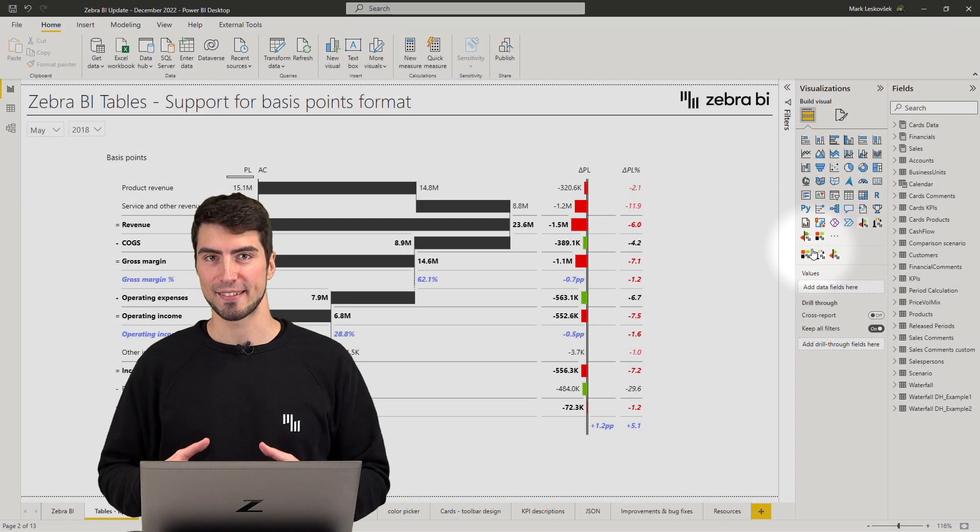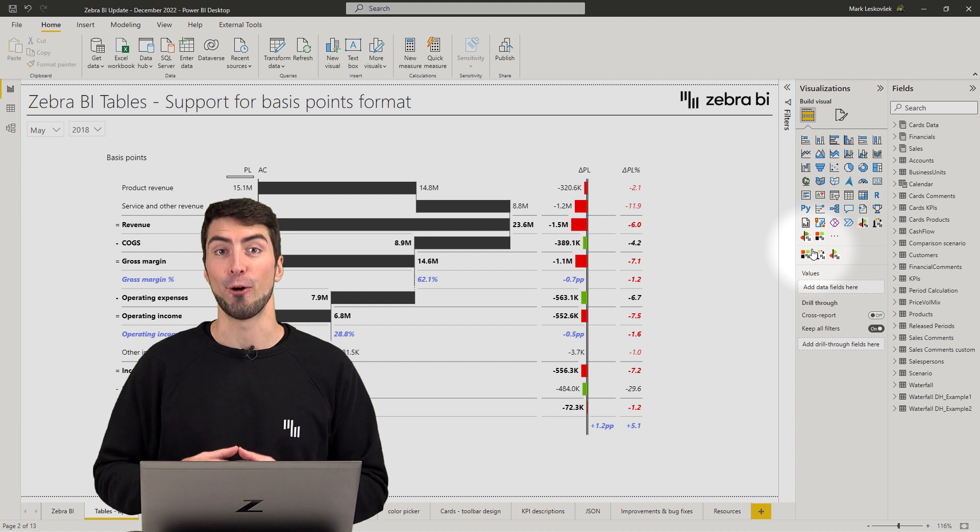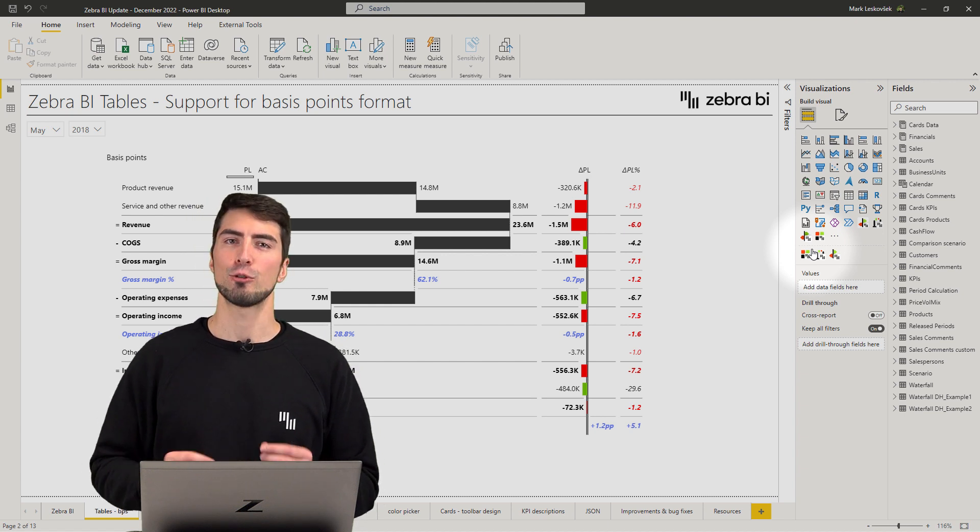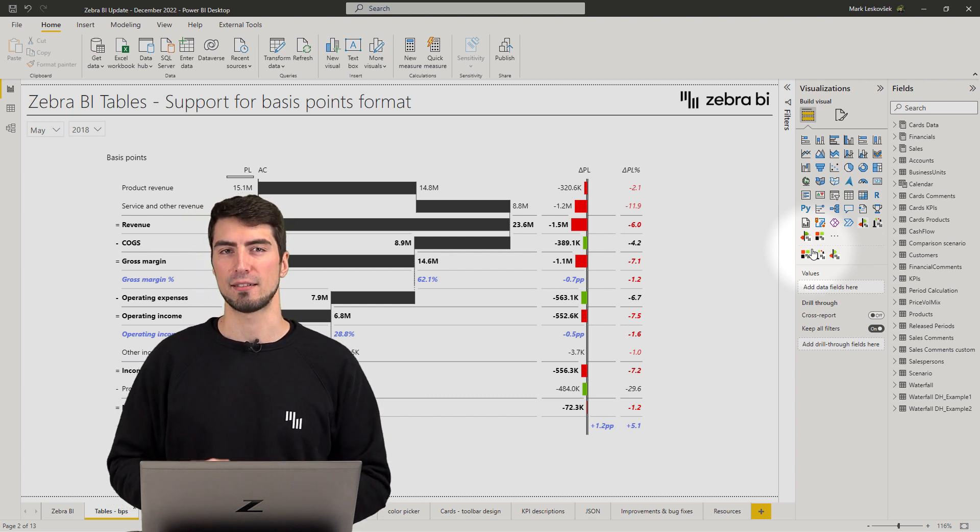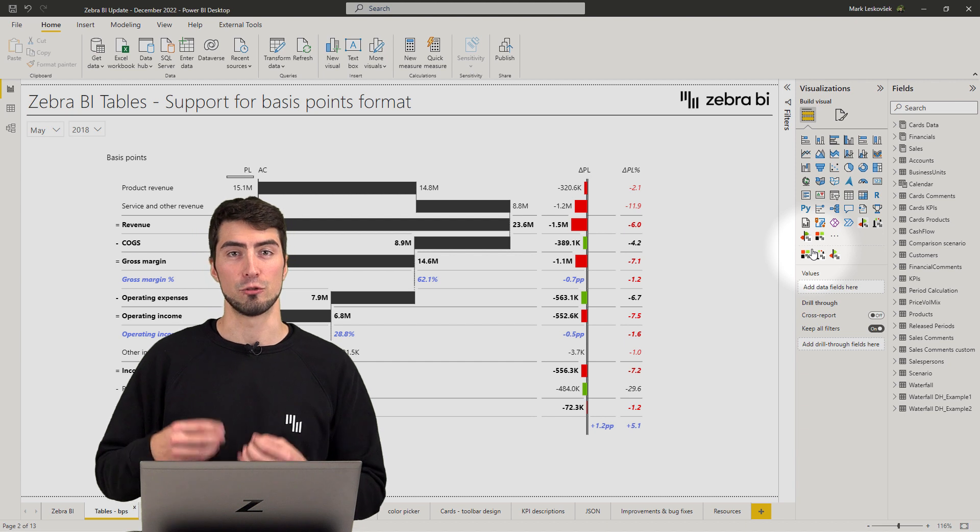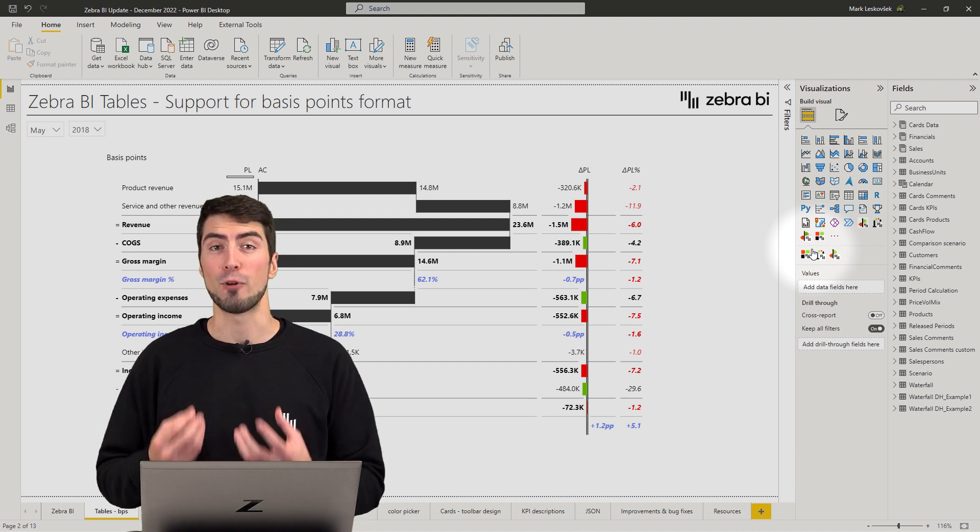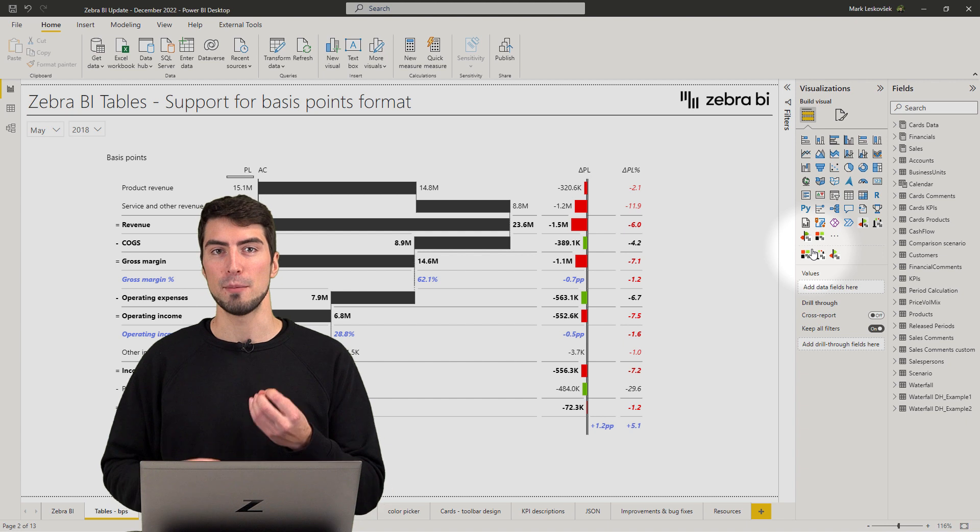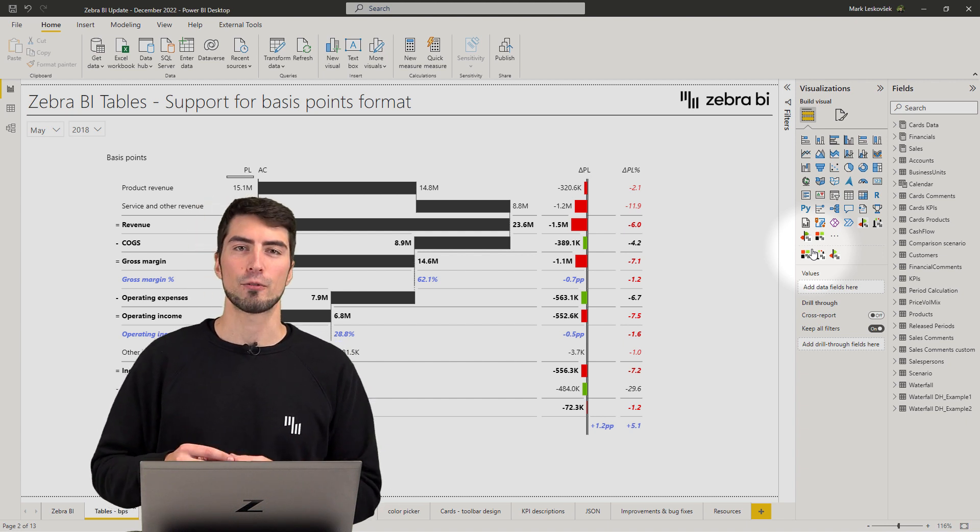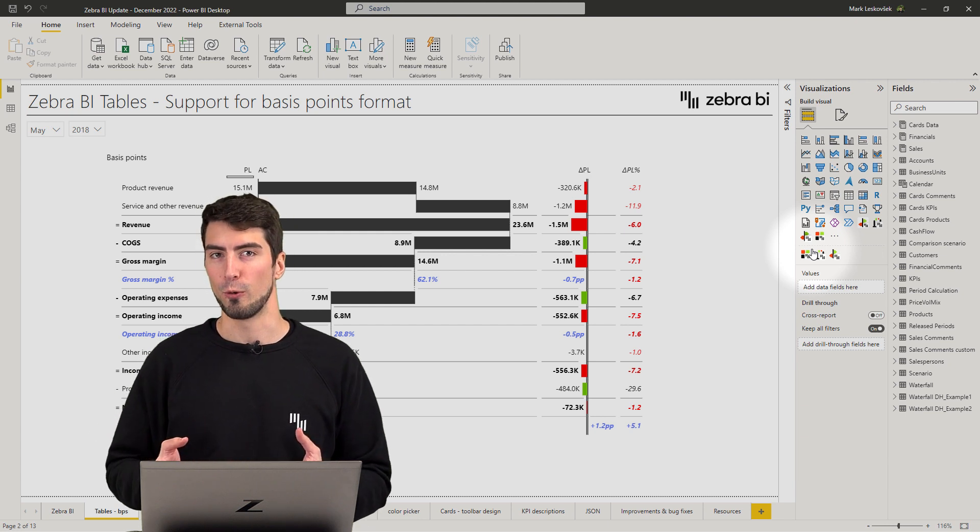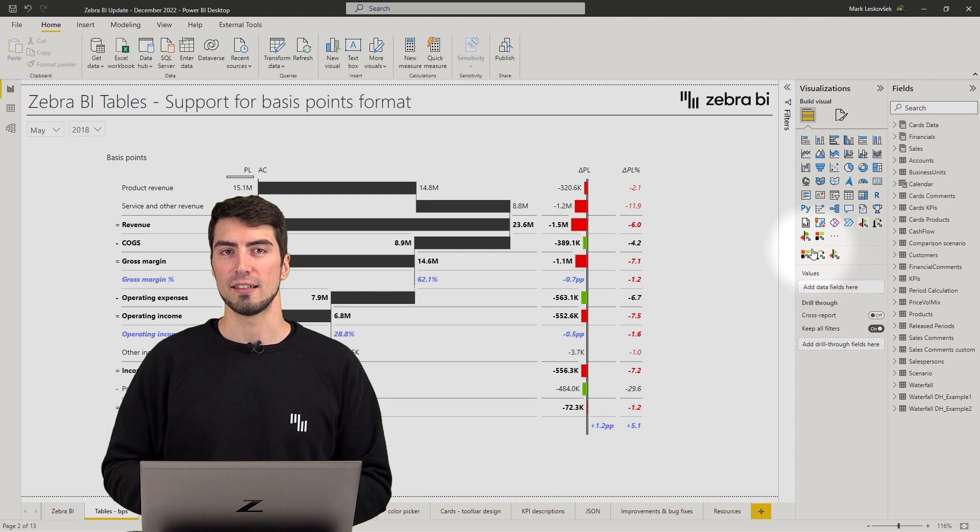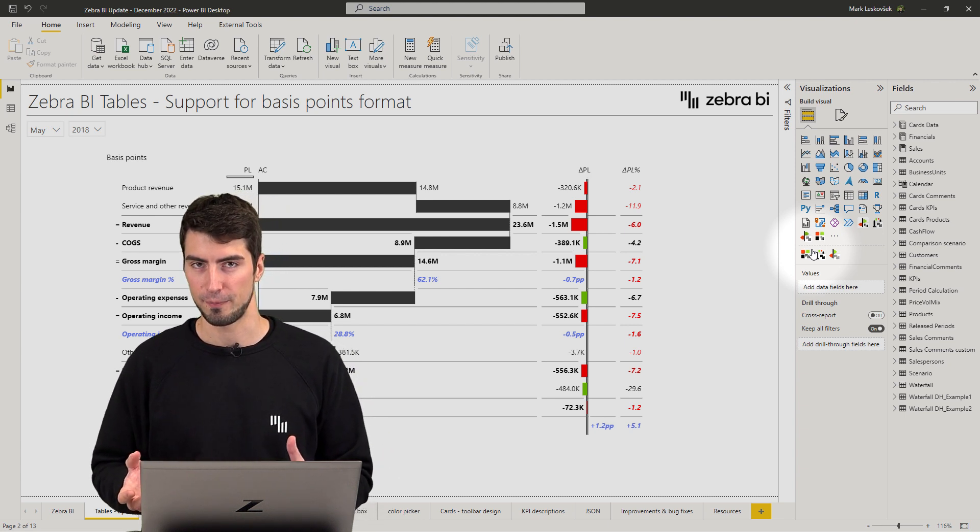The new tables have the option to display basis points on absolute variances. This should really help you to convey the right message when explaining elements such as margins, which in large companies can drop or grow by a fraction of a percent and still represent an impactful change in terms of volume. So instead of saying the change was 0.2 or 1.2%, you would say the change was 20 basis points or 120 basis points.